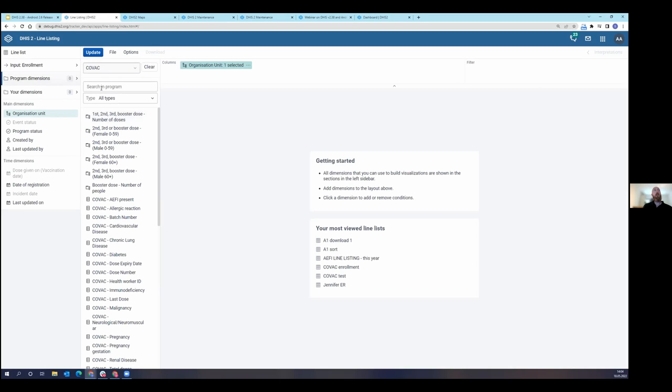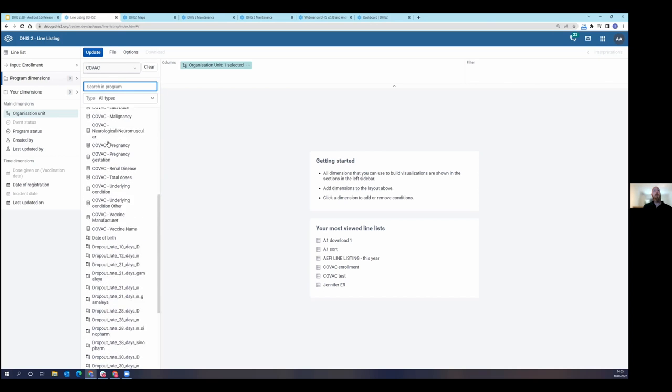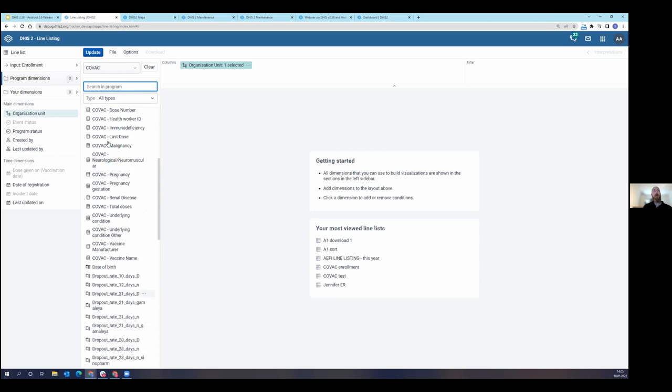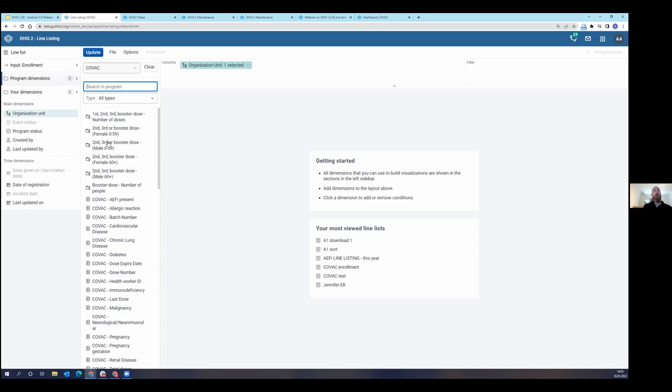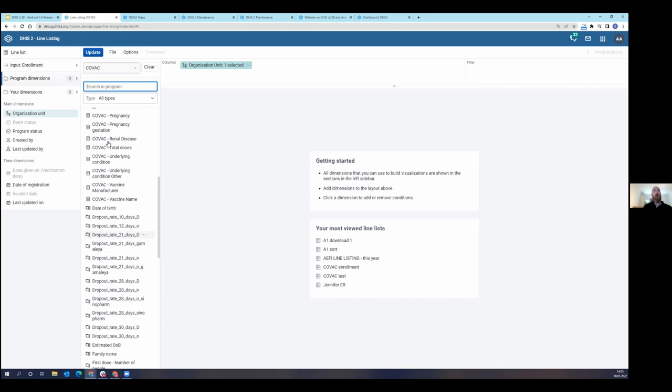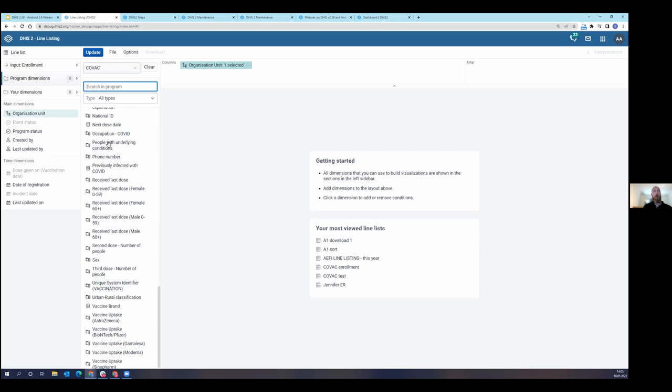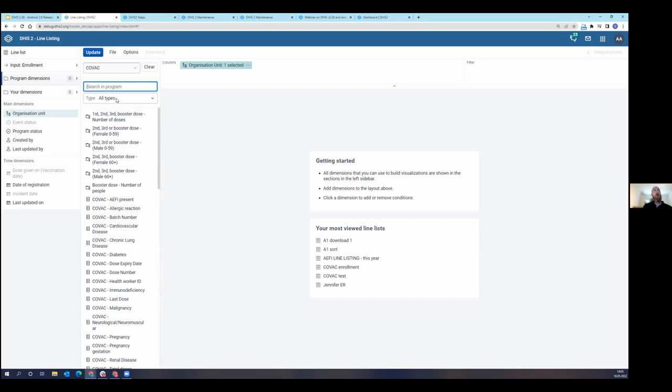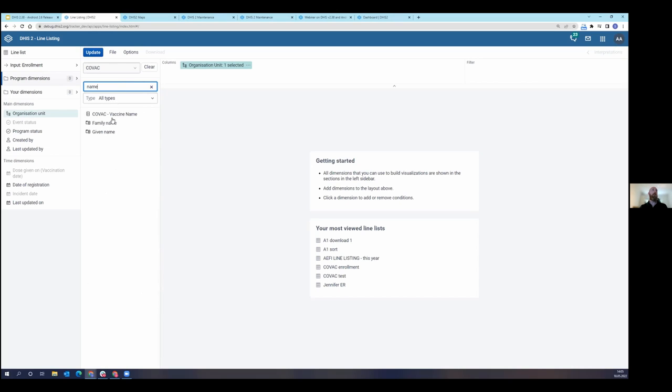When I choose my program, I see now all data items available in this program. You see that this program has quite a lot of data items. I can of course search within all the data items. That's program indicators, program attributes, data elements. I can search for something like name and you see the name comes up. So let's add family name.